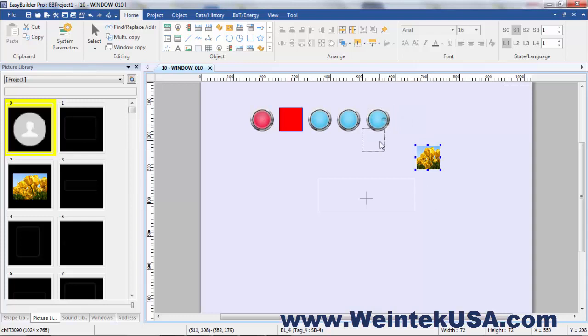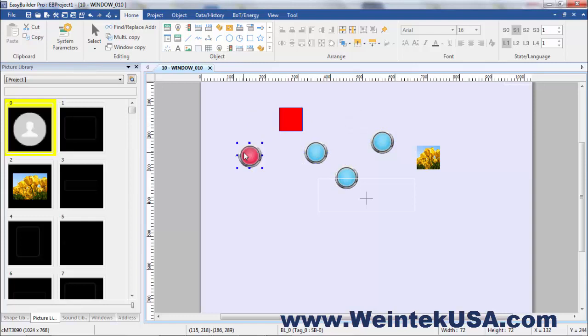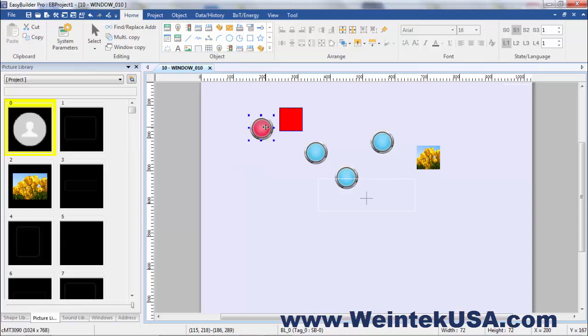Now sometimes when you're working things get kind of jumbled up and not very straight. And it's kind of hard to eyeball these things and get them exactly where you want. So we provide some alignment tools.